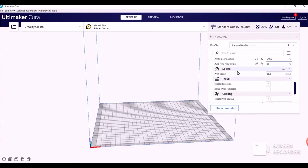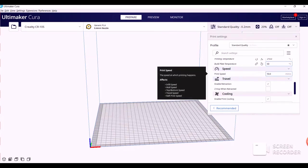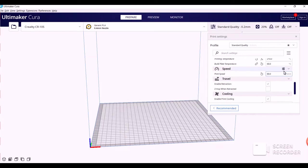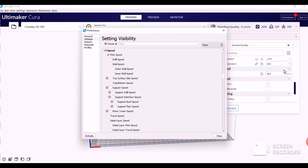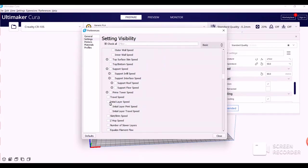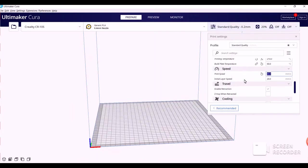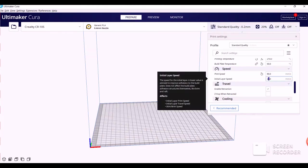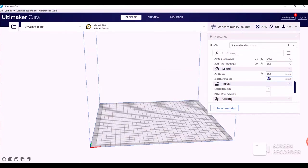Next one down, Speed, Print Speed to 80 millimeters per second. And then click the three lines right here to go to the Advanced Speed Settings. Then, you want to find Initial Layer Speed. You can look it up, or you can just look down, and it should be right here. Add that, click the checkmark, and then it'll appear in this section. You want to change the Initial Layer Speed to 10 millimeters per second.